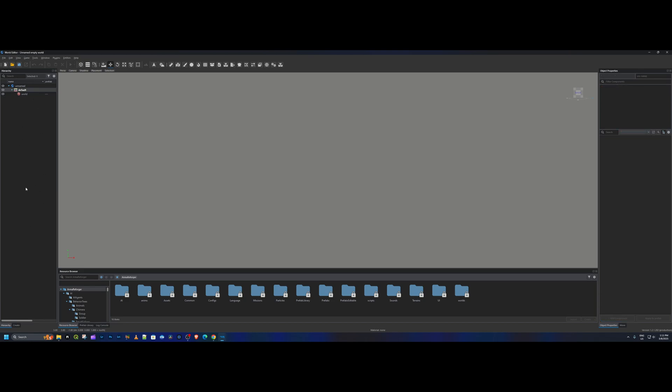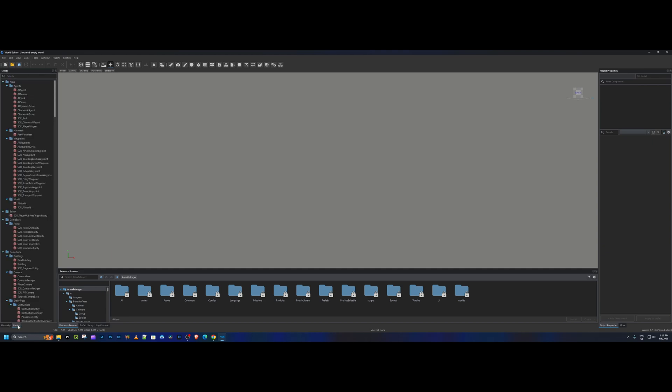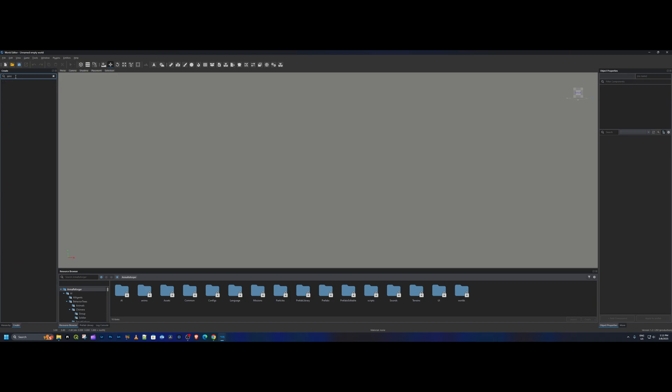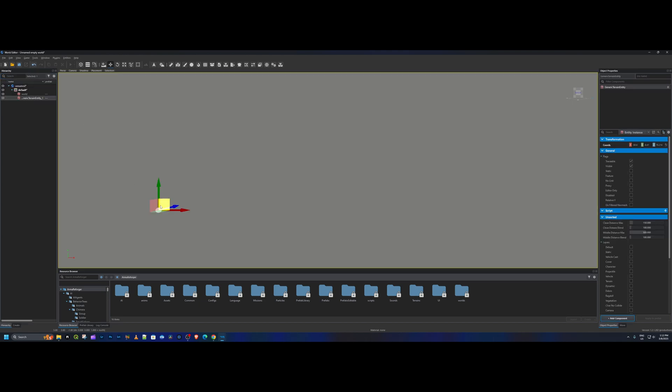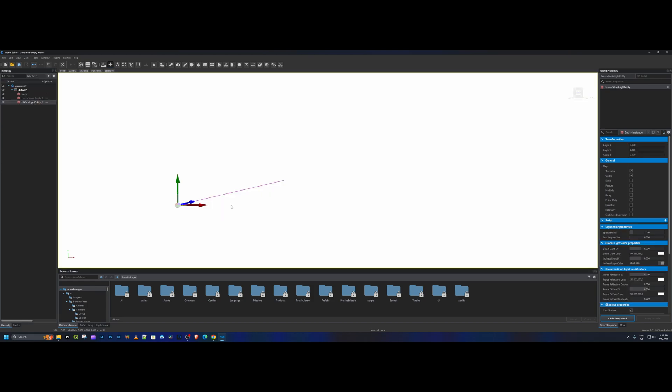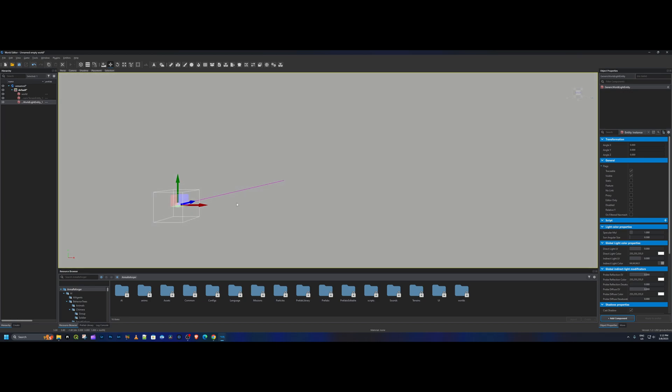We are going to go down to the bottom of this page here, go down to Create, and you're gonna look for Generic. We're gonna take Generic World Entity and drag and drop right here. Next we're gonna go back to Create again and we're gonna go into World Light Entity. This will pop up, it'll be a bit of a flash and then it'll slowly ease down.